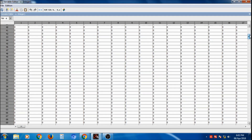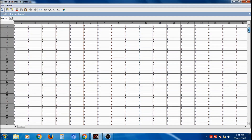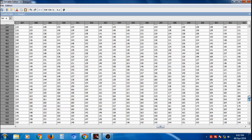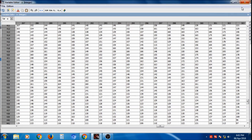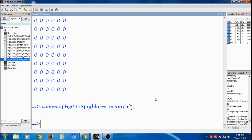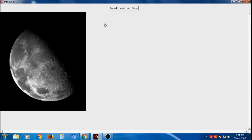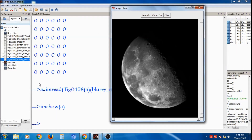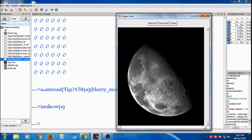You can see all the pixel values of variable `a`. To display the image, `imshow` is the command. Pass the variable `a` to `imshow`, and the image will be displayed. So, to summarize: `imread` is the command to read an image into the Scilab environment, and `imshow` is the command to display it.